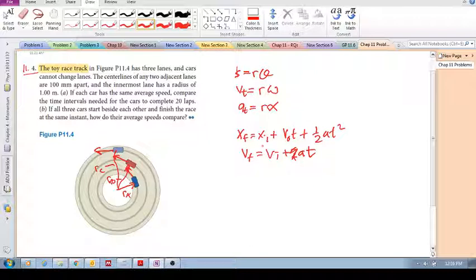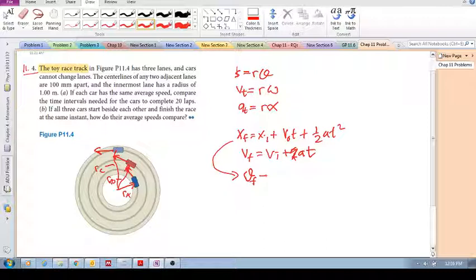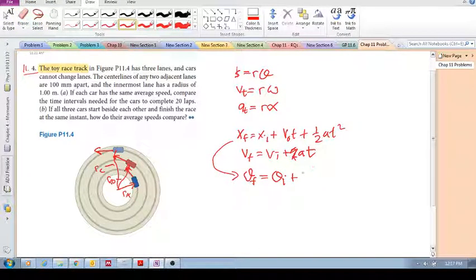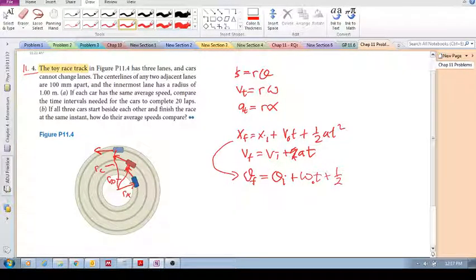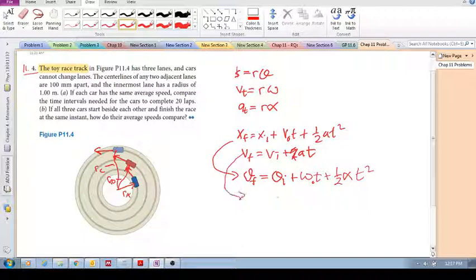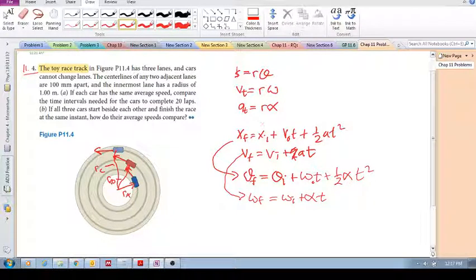We can also apply these equations to rotational motion. For example, the position equation becomes: theta_final minus theta_initial plus omega_zero·time plus half·alpha·t² — this is for constant acceleration. And the velocity equation becomes: theta_final equals theta_initial plus alpha·t. So I'm just writing down the equations I can possibly work with.